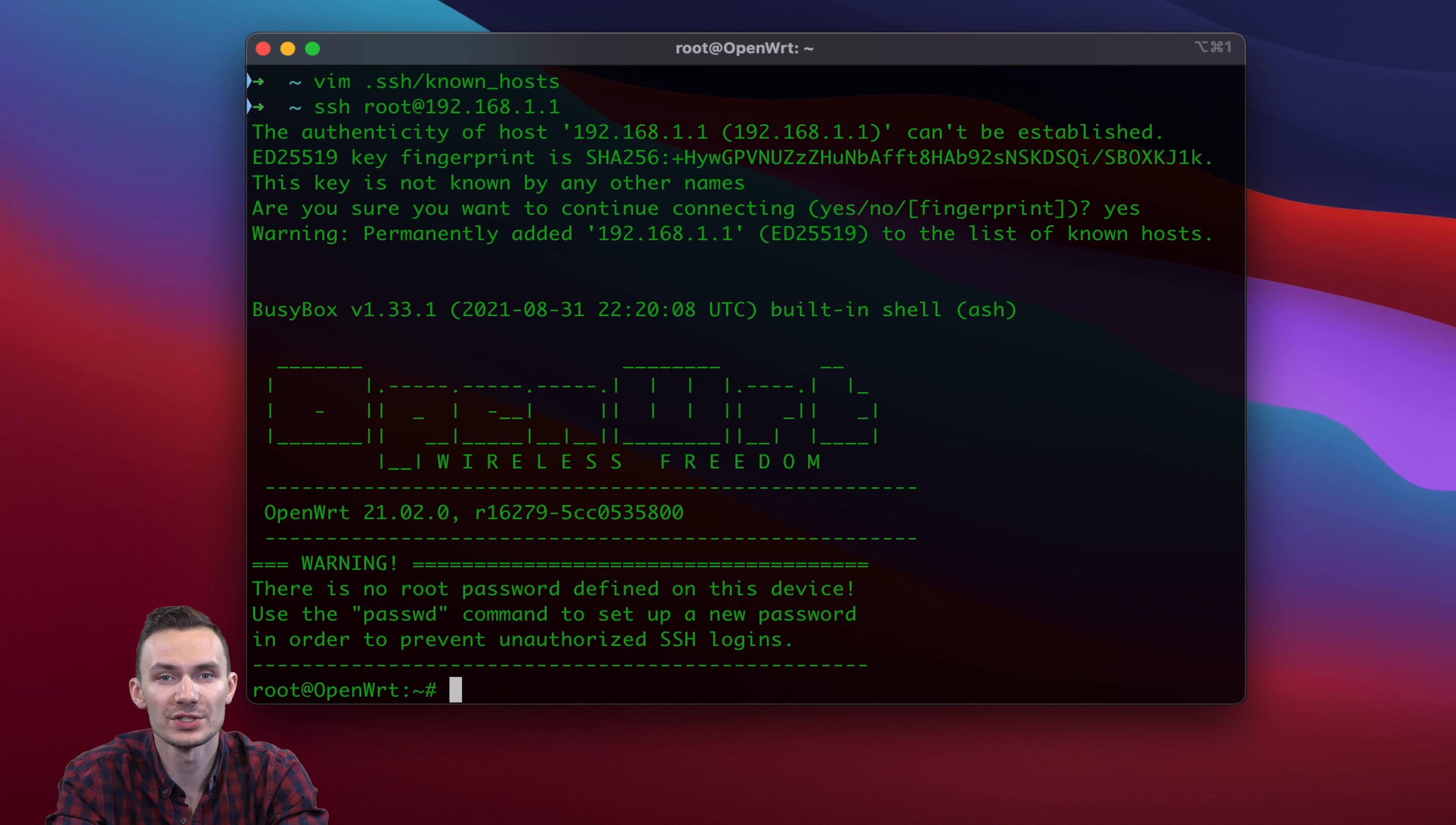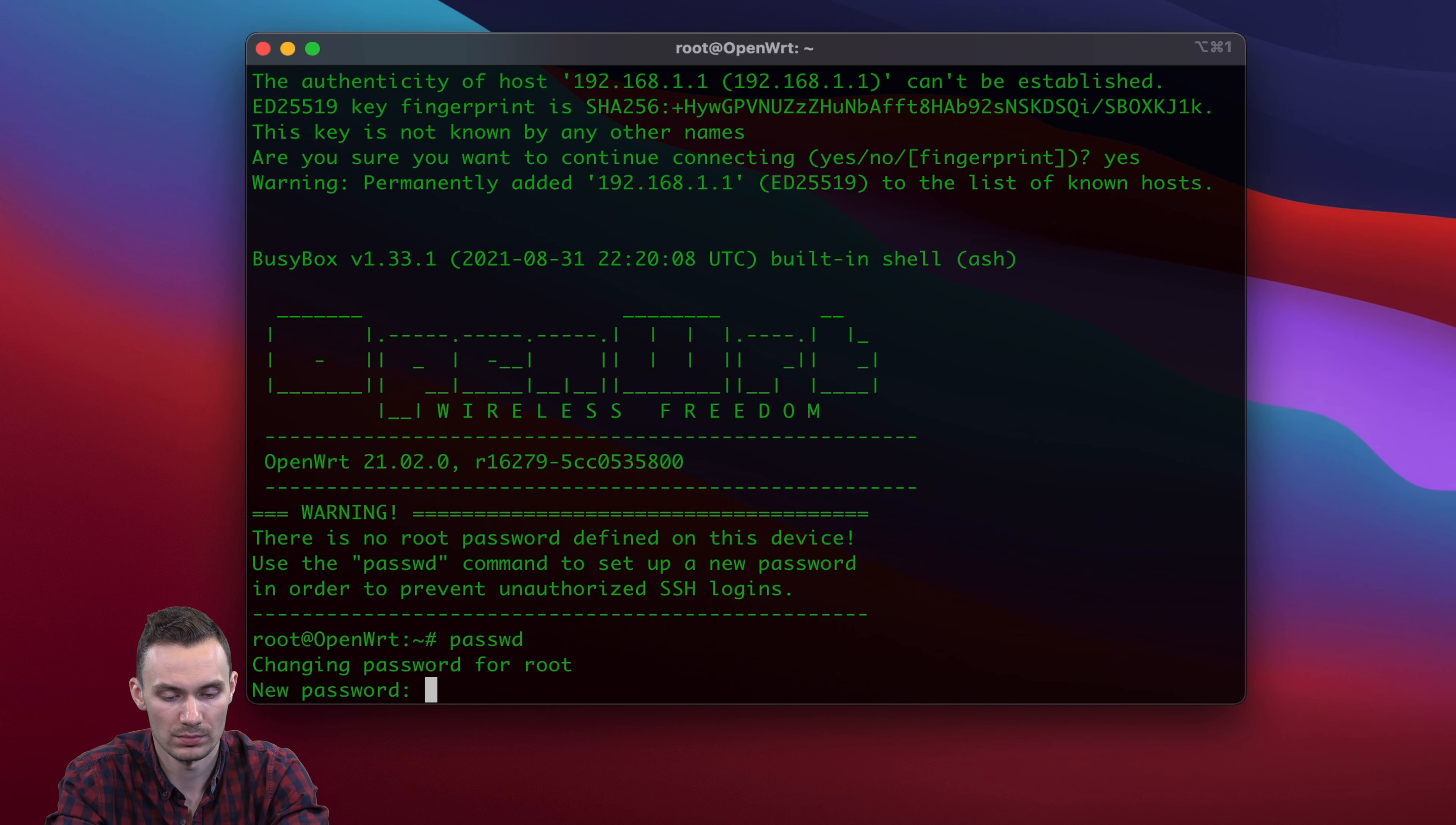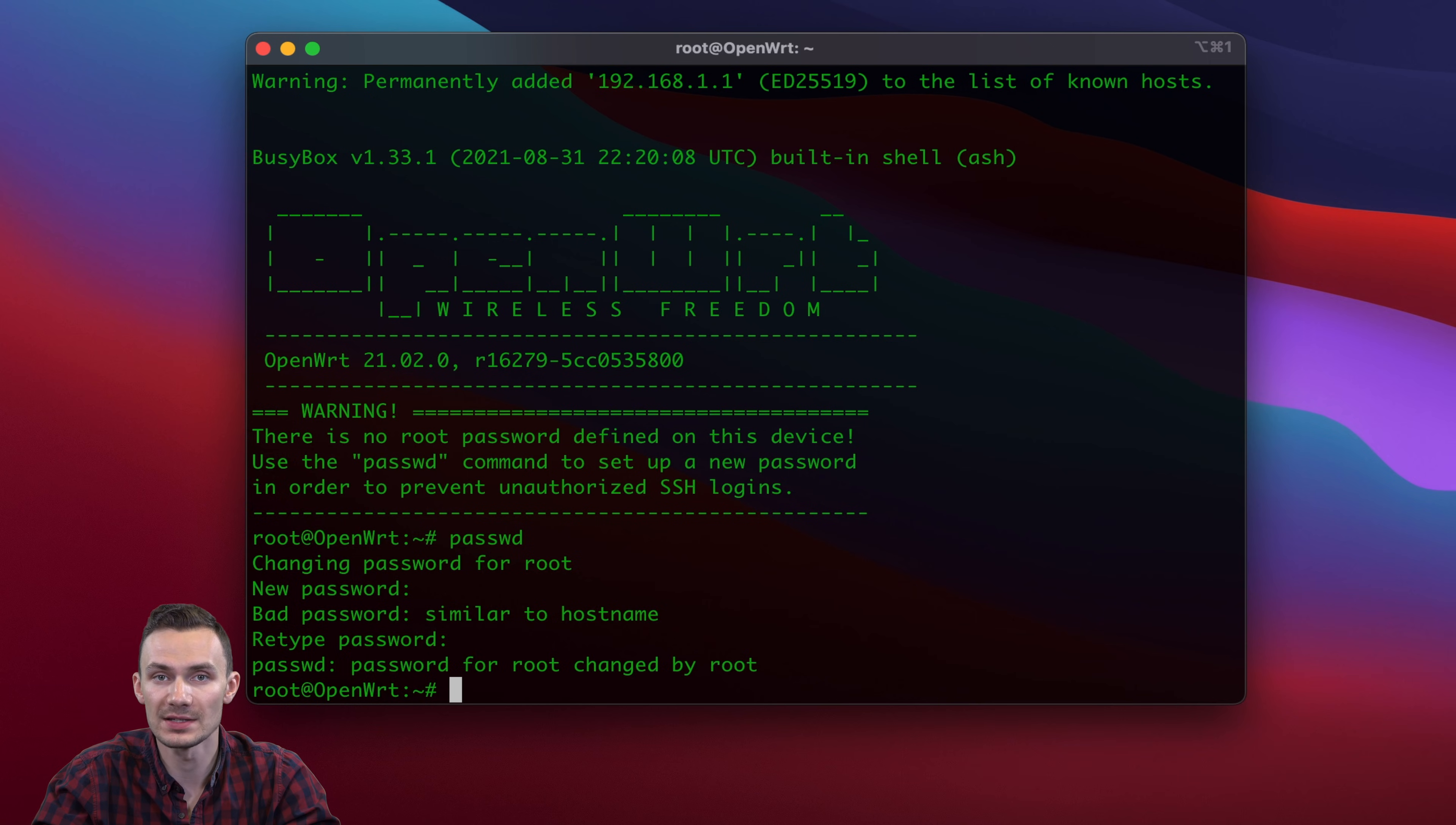We're going to change the password here since none is configured. You can do this by using the passwd command. Once you've set up a password, we'll edit the DHCP file by using the command vi-etc-config-dhcp.